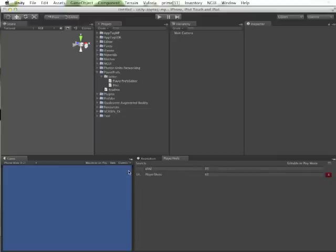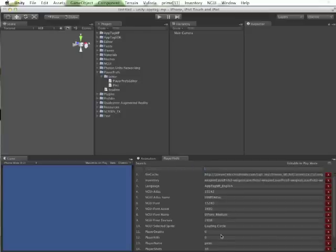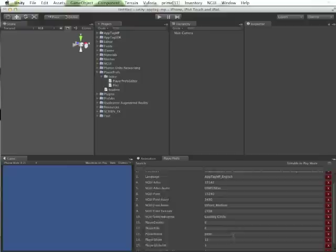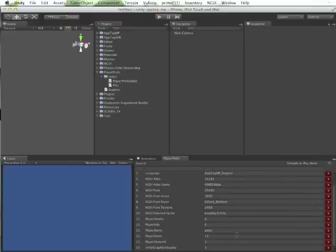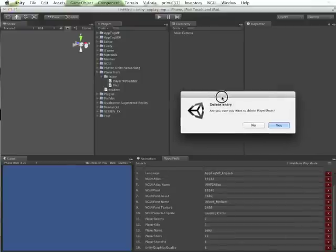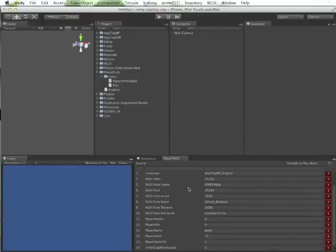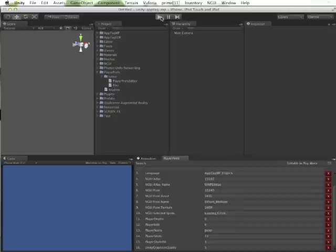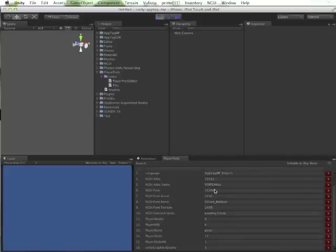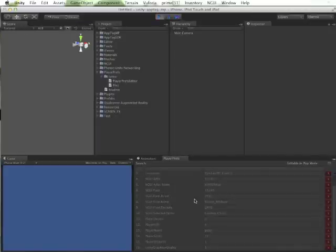They will then immediately be saved back into the PlayerPreferences. You also have the option of deleting entries. When you press play, by default we disable the editing of these values; however, you can turn that on.